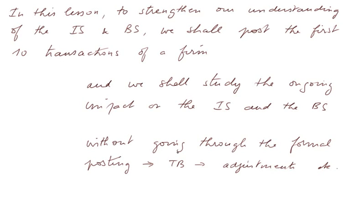We shall study the ongoing impact on the income statement and on the balance sheet, without going through all the formal posting to the trial balance, to the adjustments, etc.